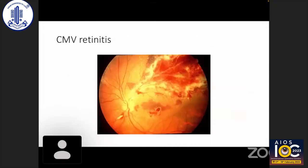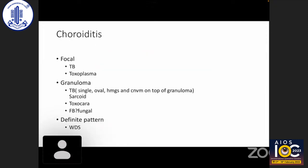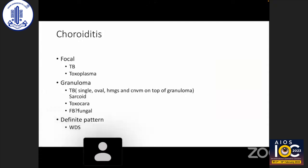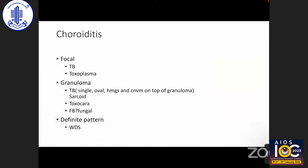In immunocompromised patients, CMV retinitis should be considered. The picture is very classic — with a lot of hemorrhages, granular necrosis, and angiitis.